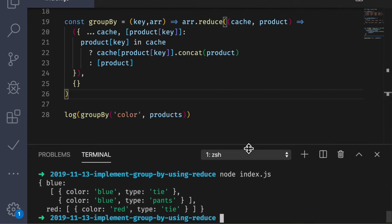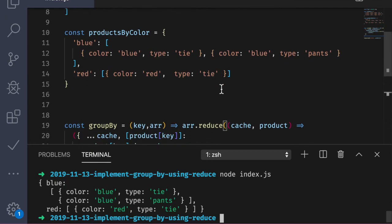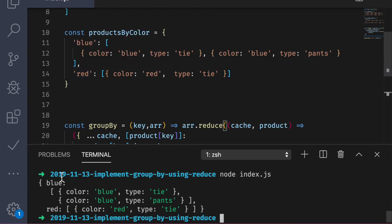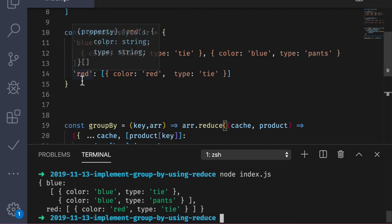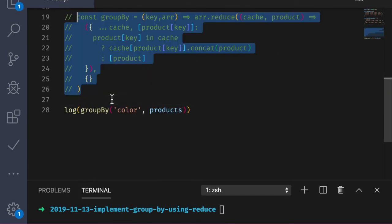So hopefully that's not too hard to see. You can see we have an object where the products have been grouped together by color. In fact, it should look exactly like our constant up here, our products by color. So where we have blue, we have blue, and we got red, and we have red, and they have all of their corresponding products. So let's refactor this.